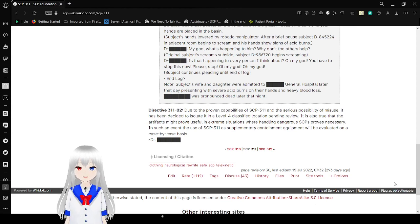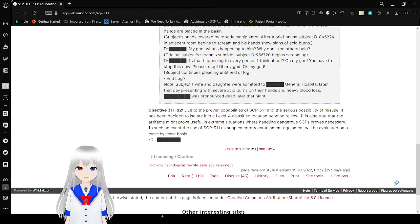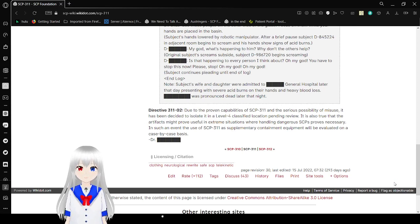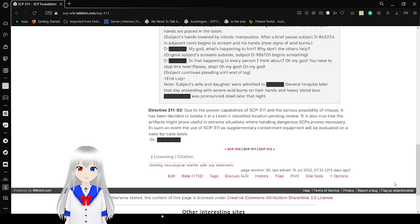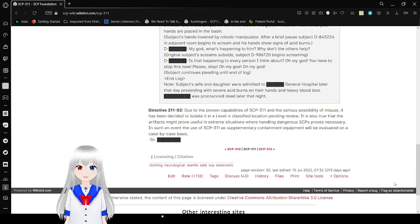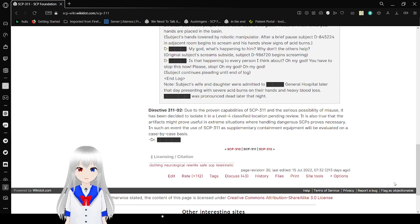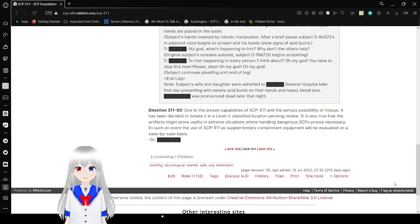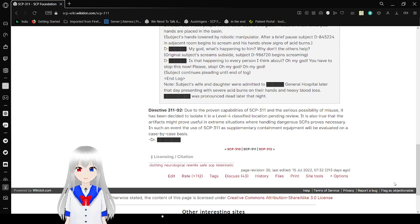Directive 3102. Due to the proven capabilities of SCP-311 and the serious possibility of misuse, it is been decided to isolate it in a level 4 classified location pending review. It is also true that the RFX might prove useful and extreme situations when handling dangerous SCP is proved necessary. In such an event, the use of SCP-311 as supplementary containment equipment will be evaluated on a case-by-case basis.